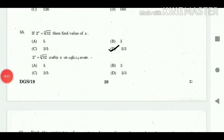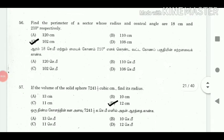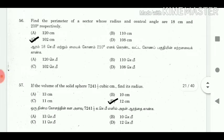55. Find the perimeter of a sector whose radius and central angle are 18 cm and 210 degrees respectively. Answer: 102 cm.